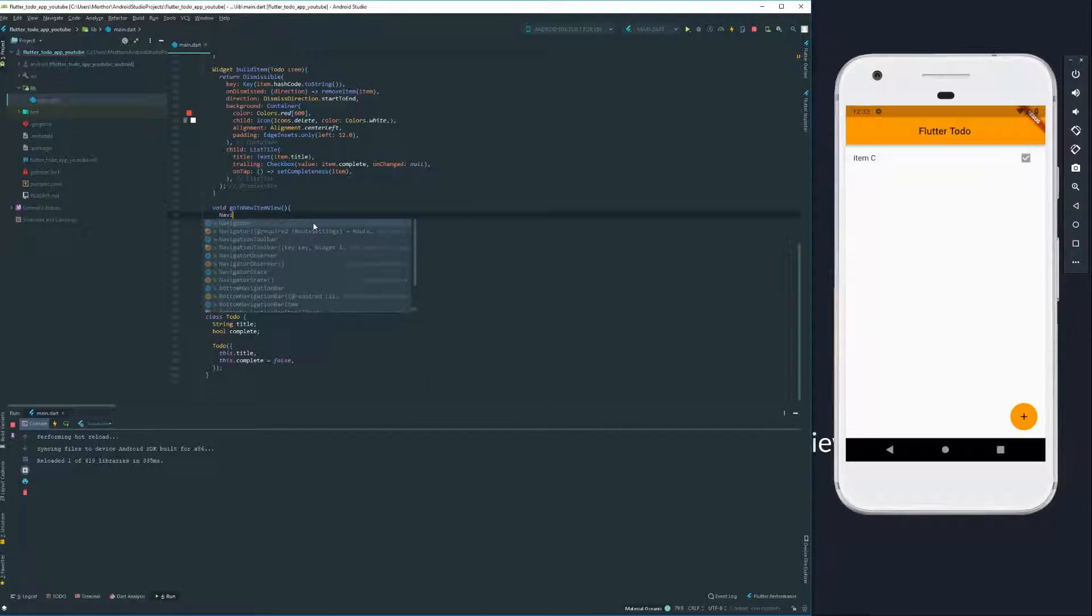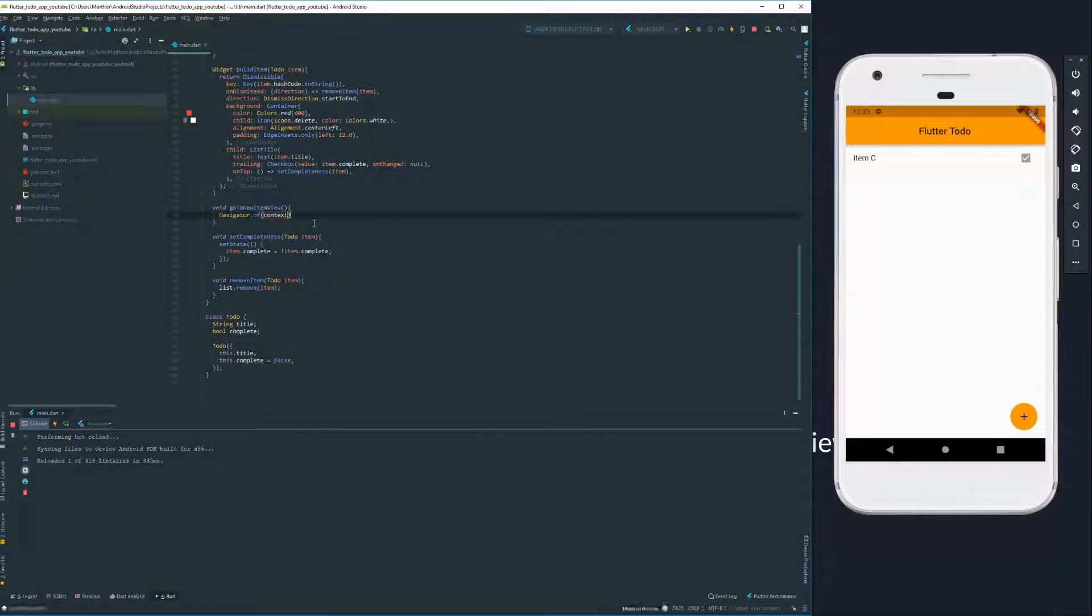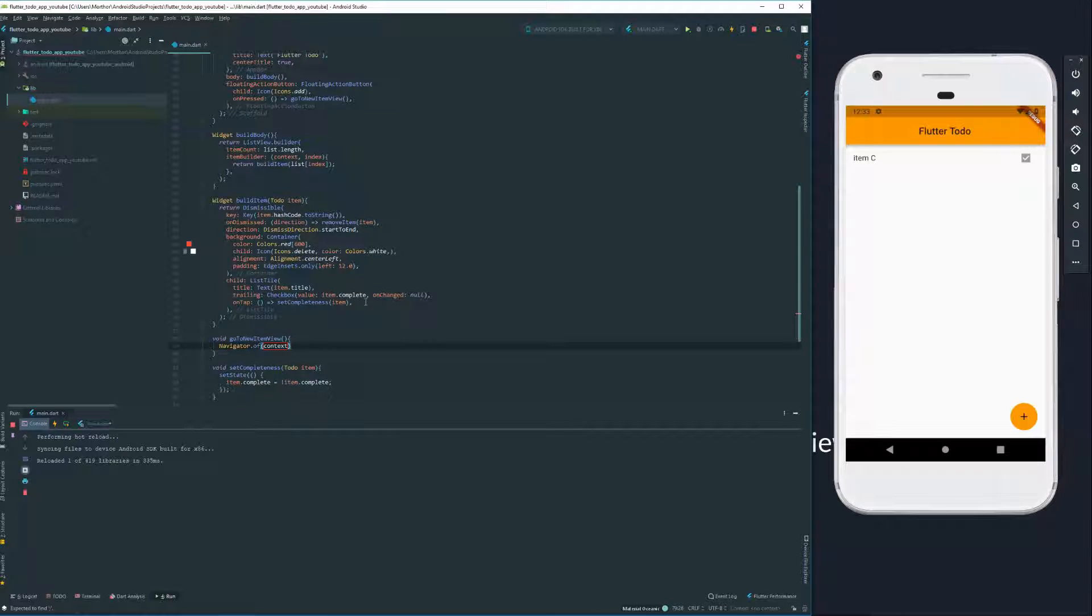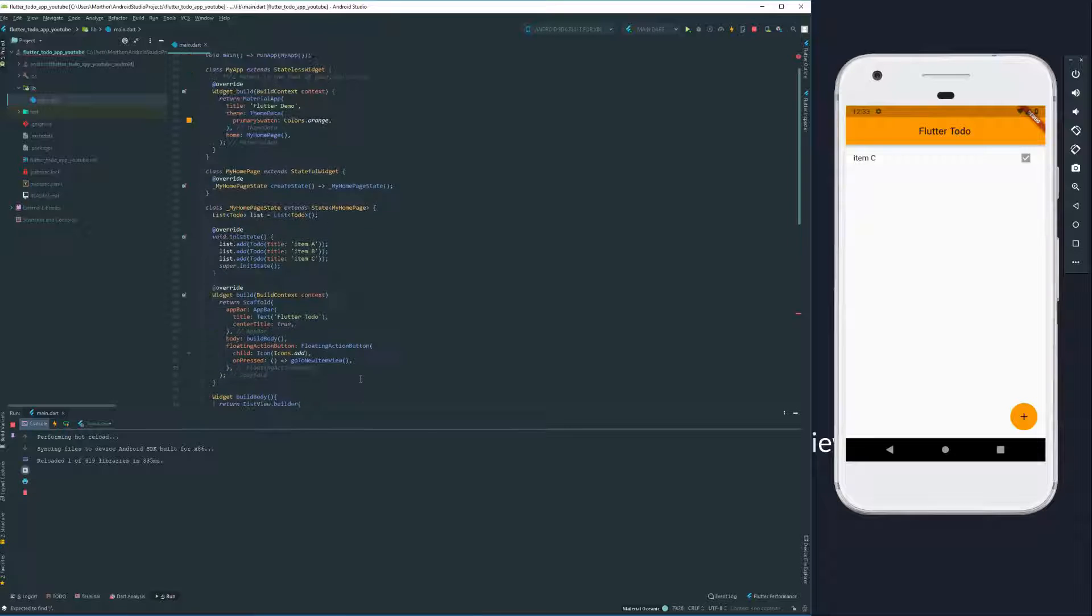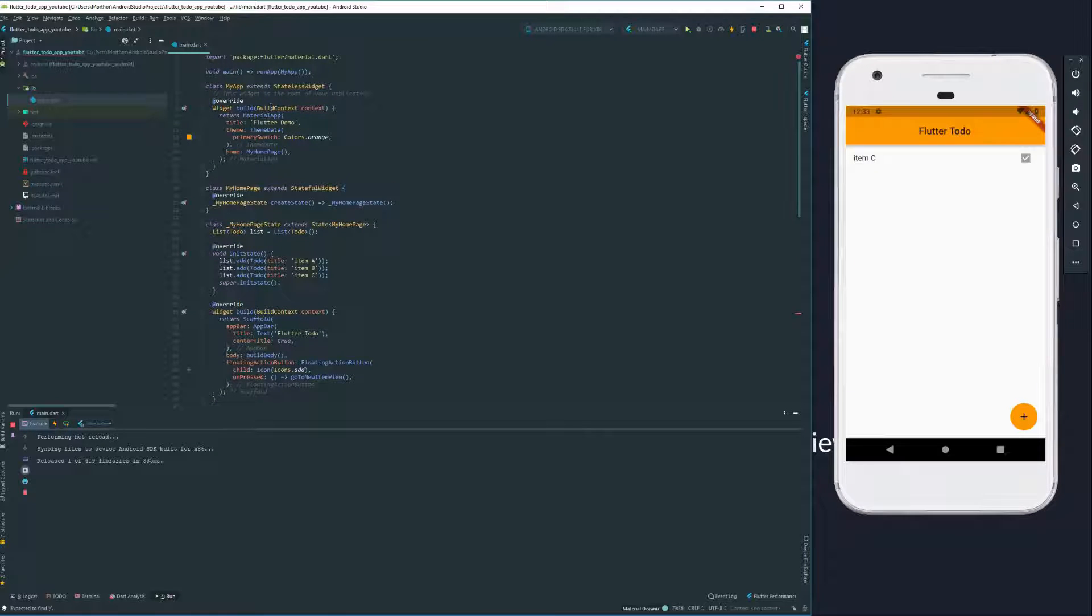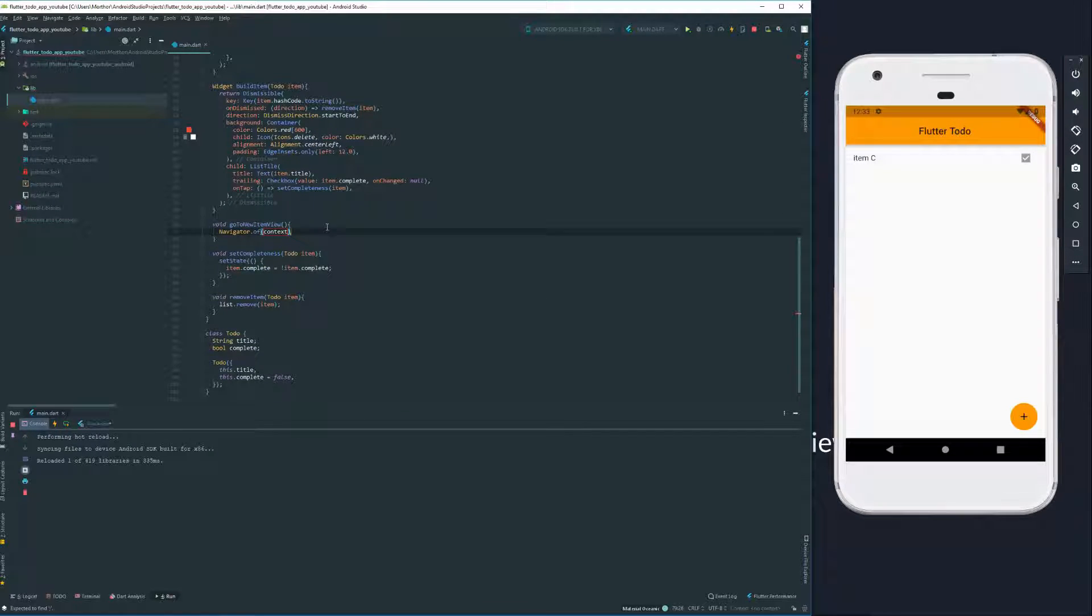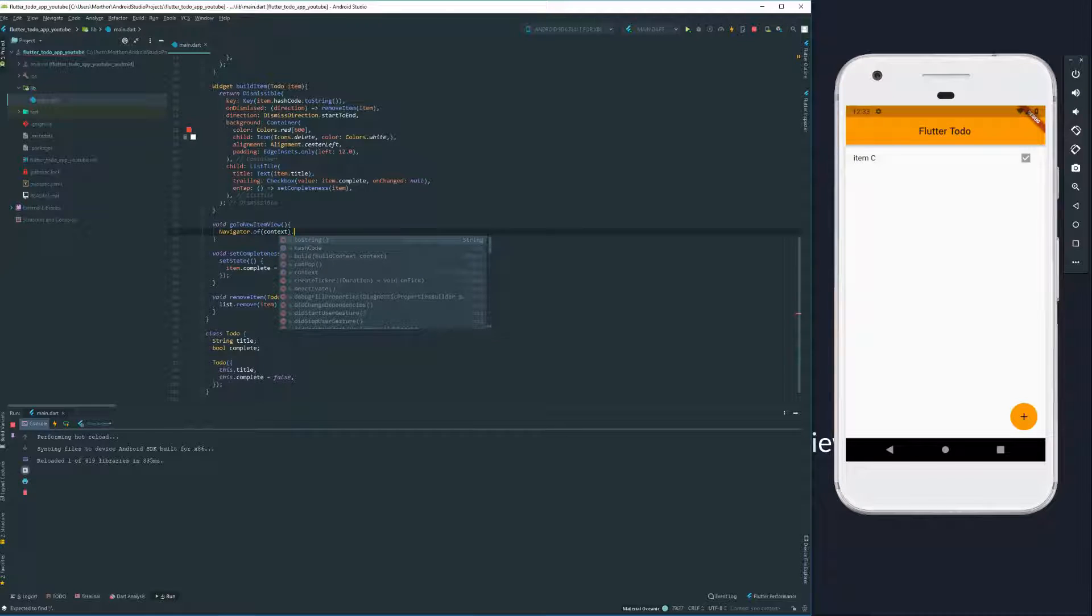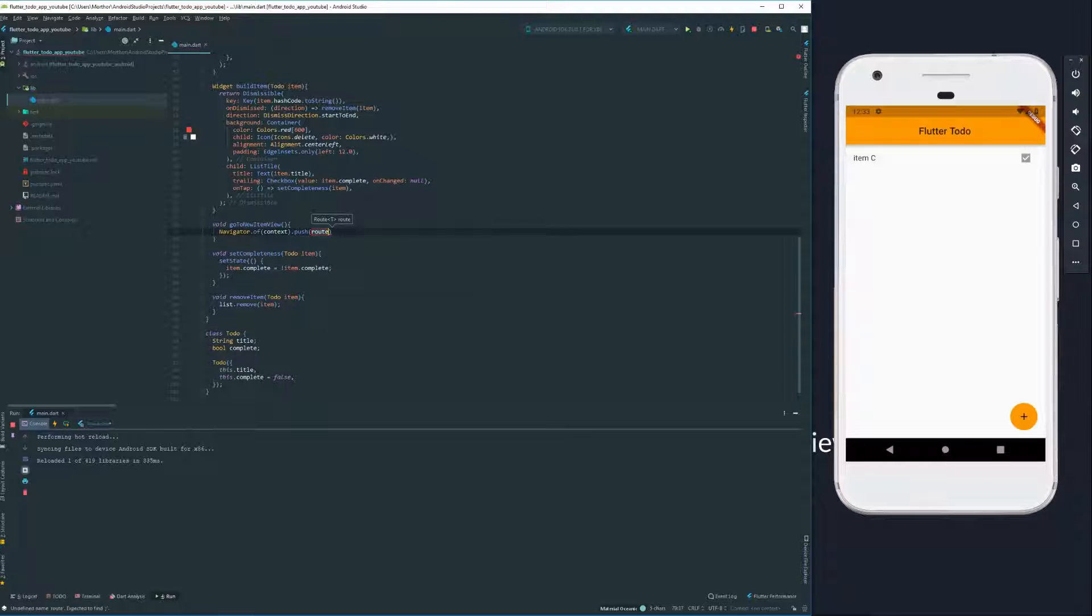Here we're going to use our navigator. And what is our navigator? So navigator is a class that's inherited by our material app and we are able to use it to navigate through our application.